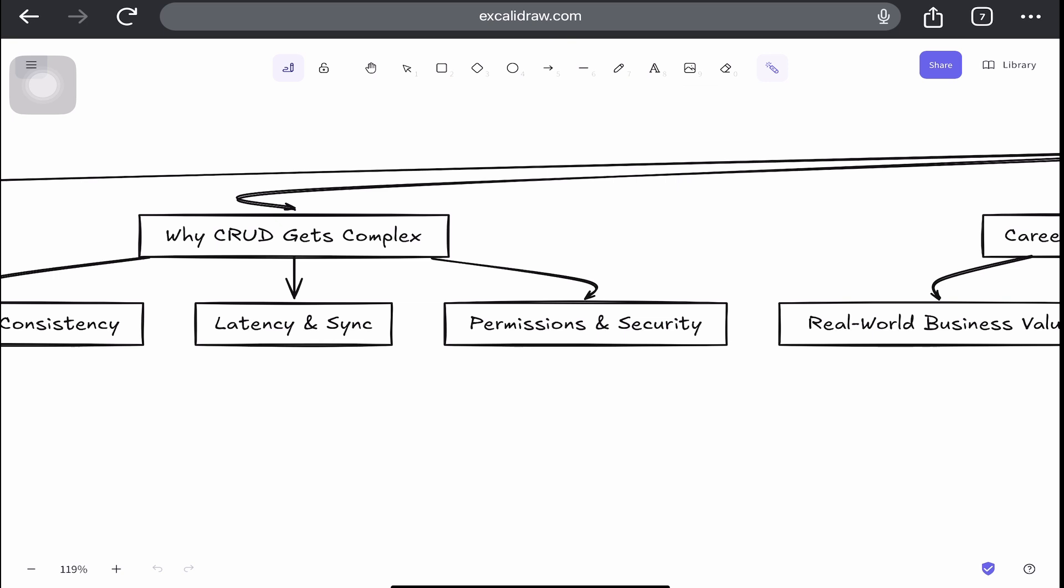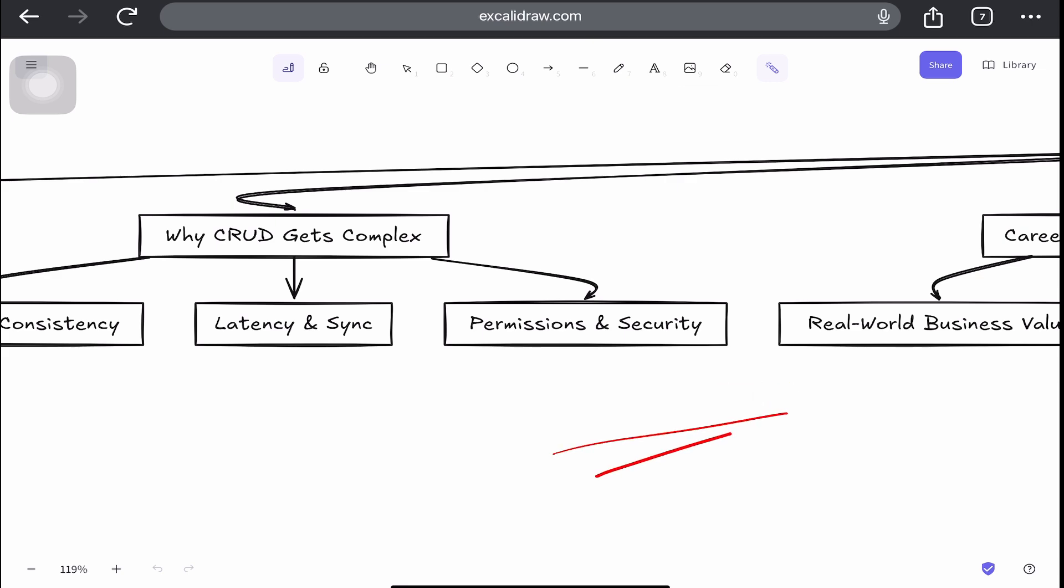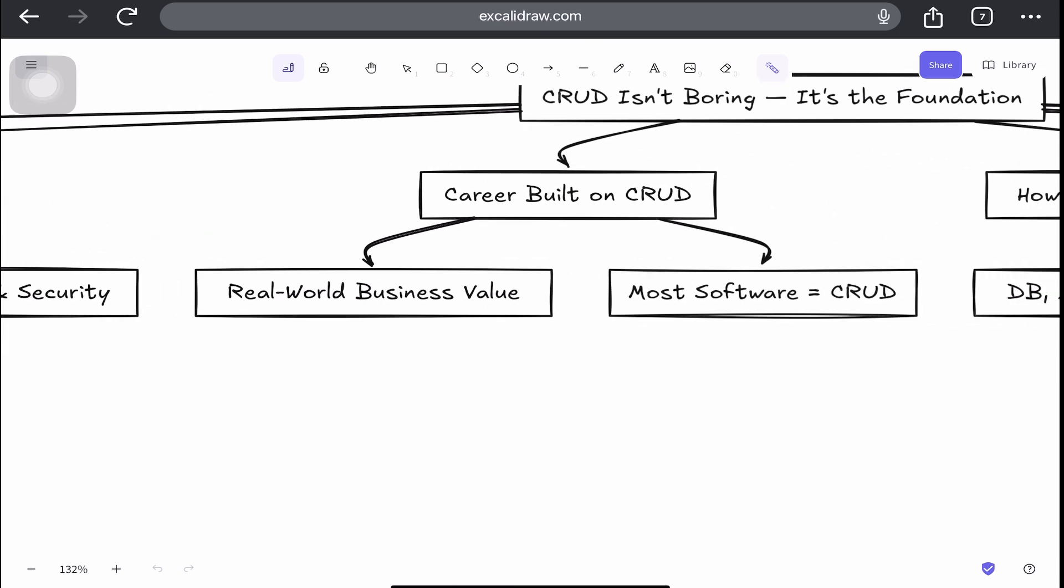So if you think about all of these, CRUD apps at scale aren't about forms and buttons. They're more about system design and thinking. Now let's focus on the business value of CRUD. Most apps are CRUD apps.